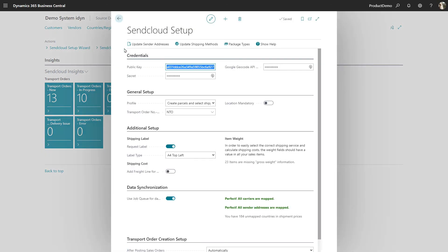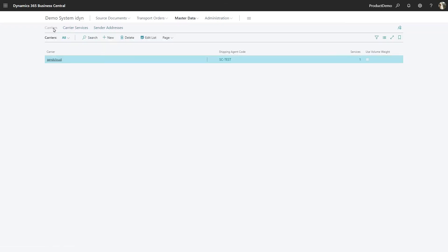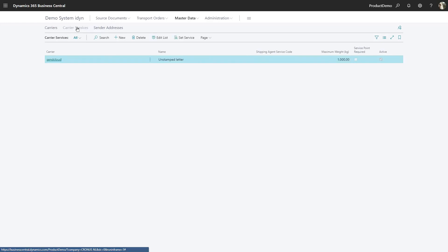On the SendCloud setup page you can review and adjust your settings. Clicking the master data button will display your connected carriers, carrier services and sender addresses.